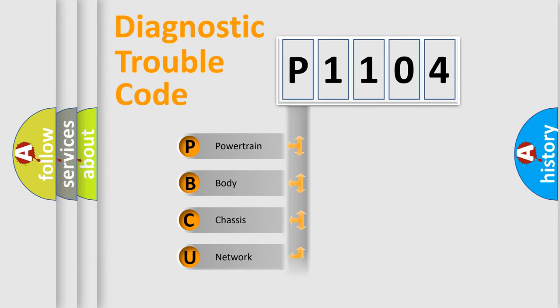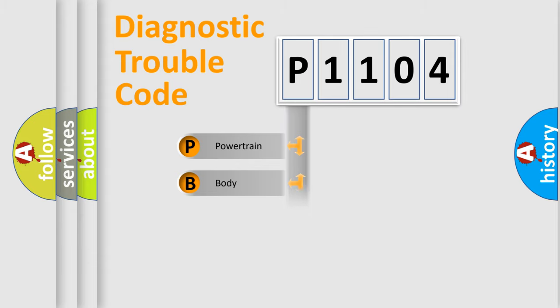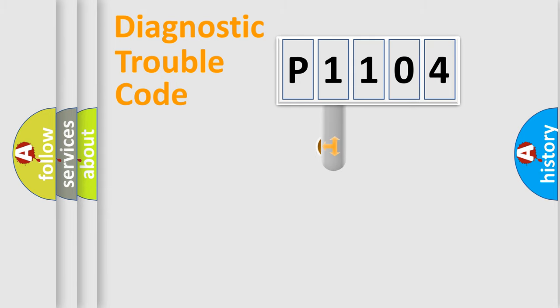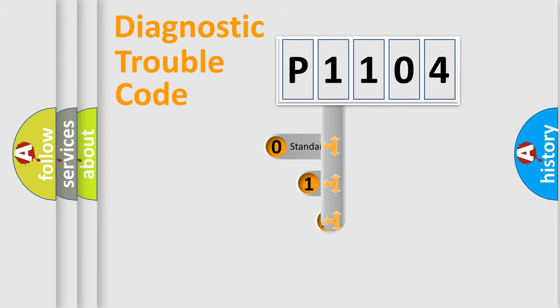Powertrain. Body. Chassis. Network. This distribution is defined in the first character code.